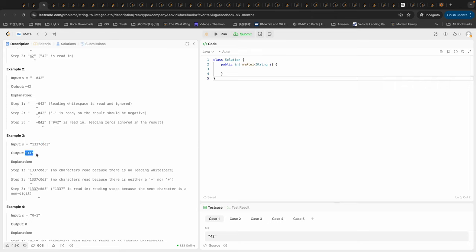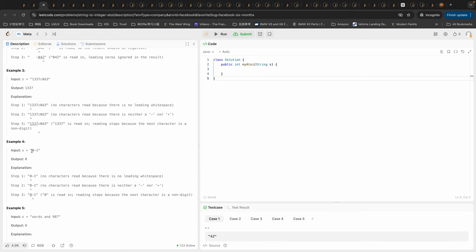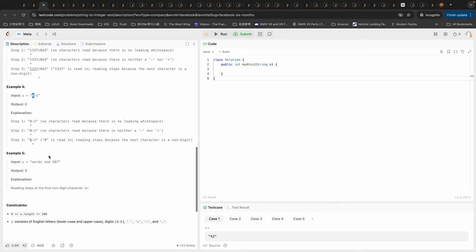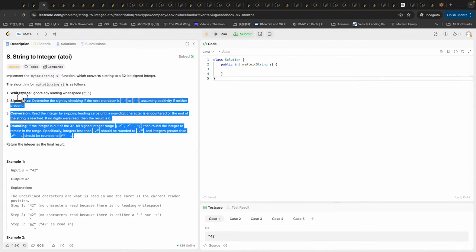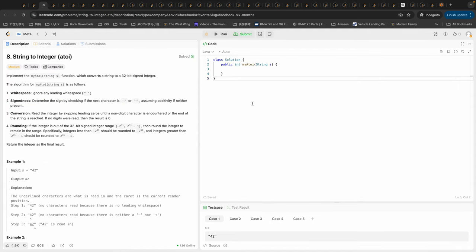For the next example, we have a leading zero which is okay — it's not a leading white space so we leave it. We have a sign, but zero is already in our final result so we shouldn't read anything more, and we immediately return zero. And if we have a non-digit character at the beginning, we return zero immediately. So if we follow these rules we should be okay.